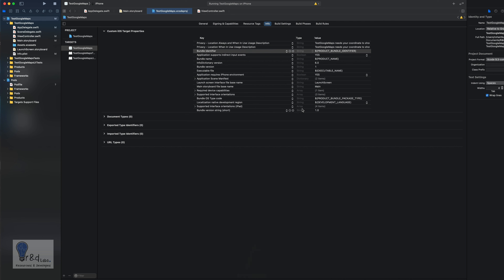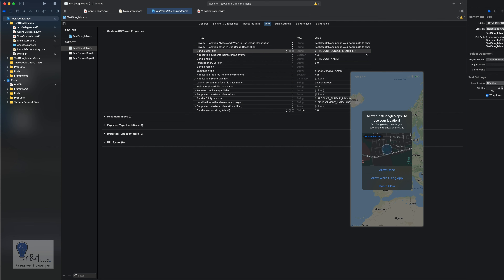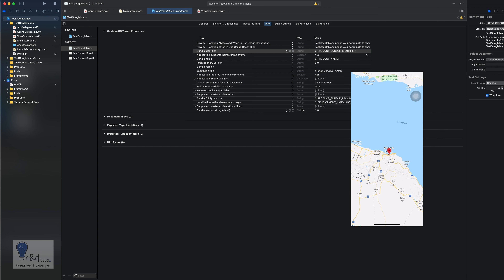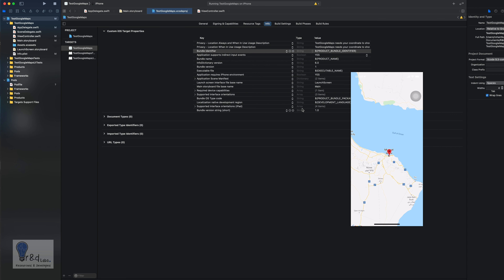Now the app opens with the location permission prompt showing 'Allow', 'Always Allow', and 'Don't Allow'. Selecting 'Allow While Using App' — and there it is! The map is now pointing to the current location. Zoom gestures are enabled and you can scroll the map as well.